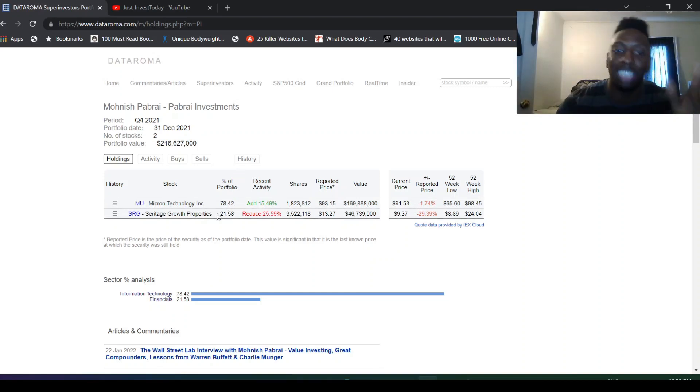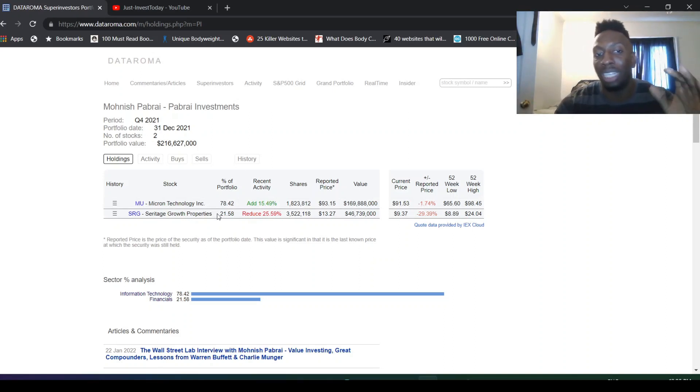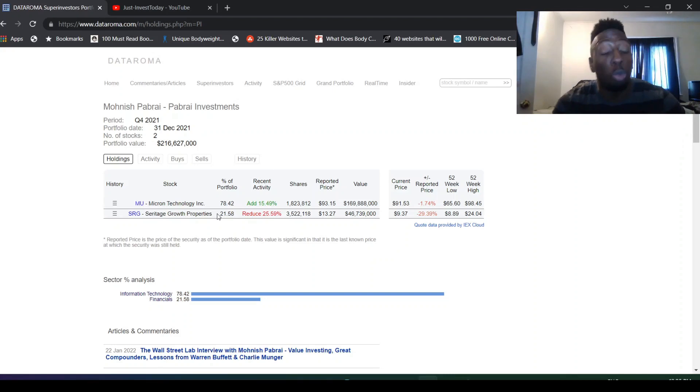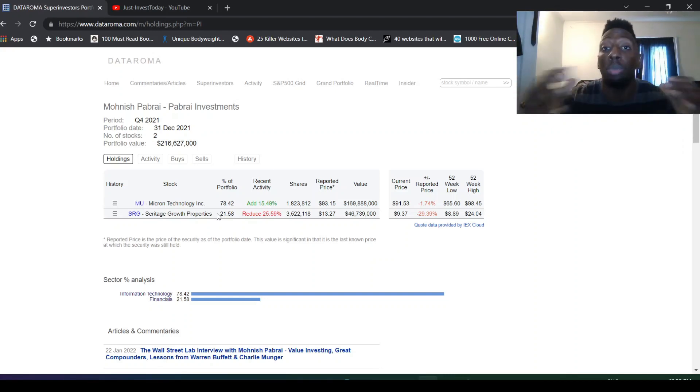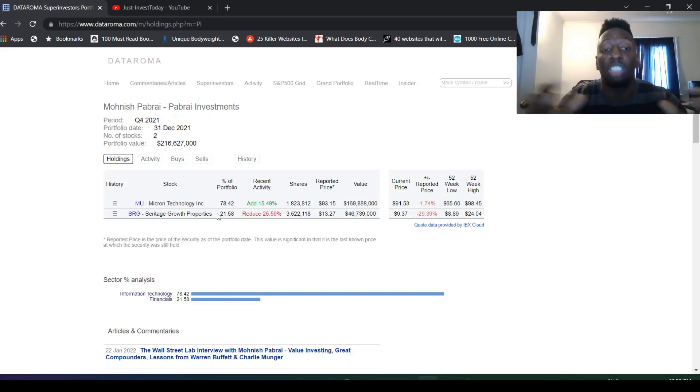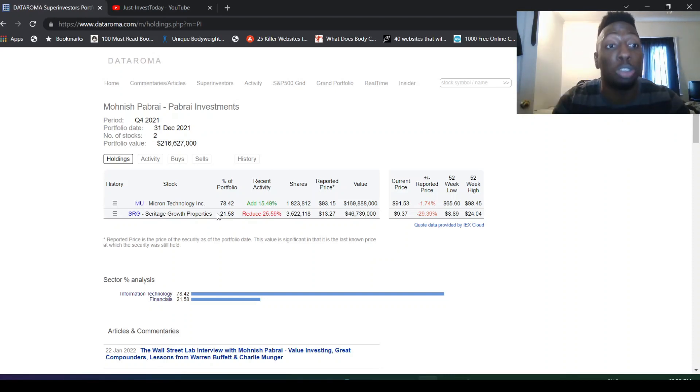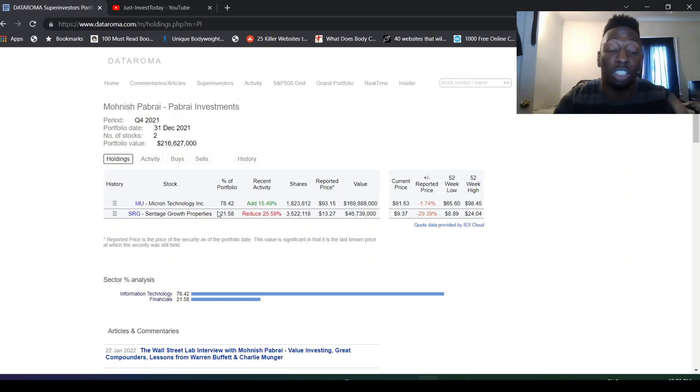He reduced Seritage. SRG, which is kind of surprising because he was really up on Seritage. So maybe he brought that back down. Who knows what happens with Seritage? People are really bullish on Seritage. They have huge potential. They think their properties are worth a lot more than what it's selling for right now.